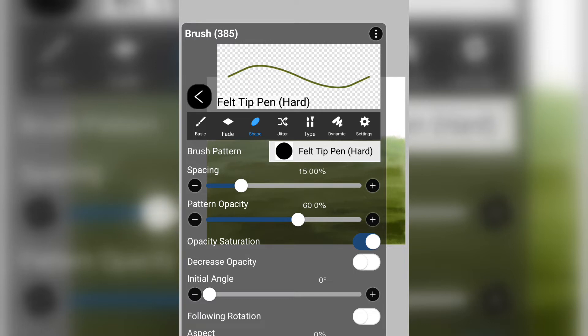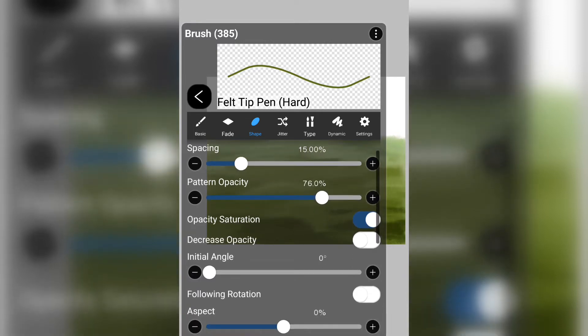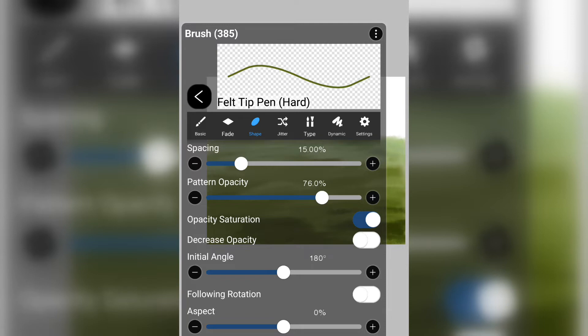I am now going to increase the spacing and the pattern opacity just a tad in the brush. I will also increase the initial angle in order to make it so that it is shaped more like grass.